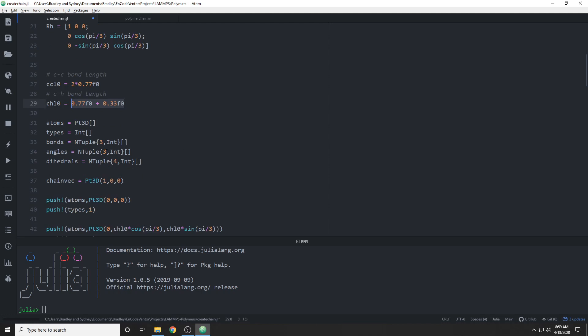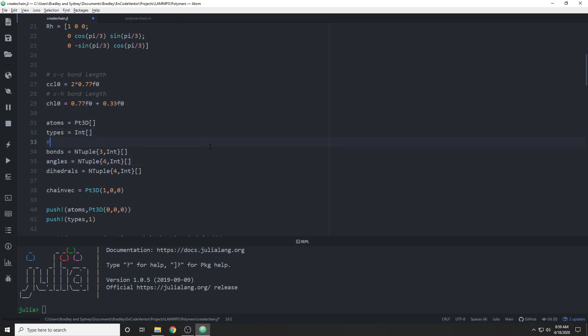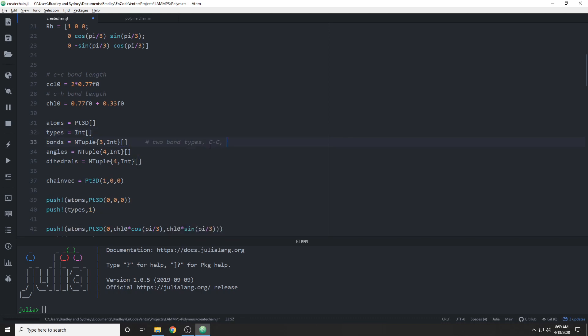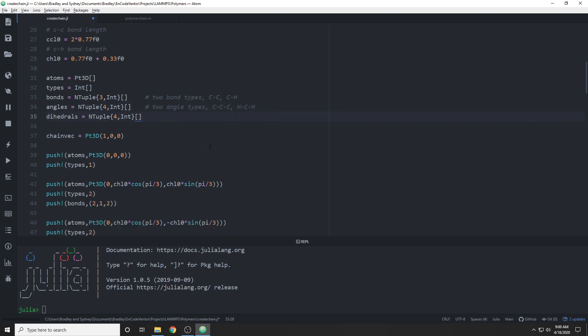We also need to add in another angle type to represent the hydrogen-carbon-hydrogen bonds. So now we have two bond types, carbon-carbon and carbon-hydrogen, and we also have two angle types, carbon-carbon-carbon and hydrogen-carbon-hydrogen. Otherwise, most of this is going to be the same.